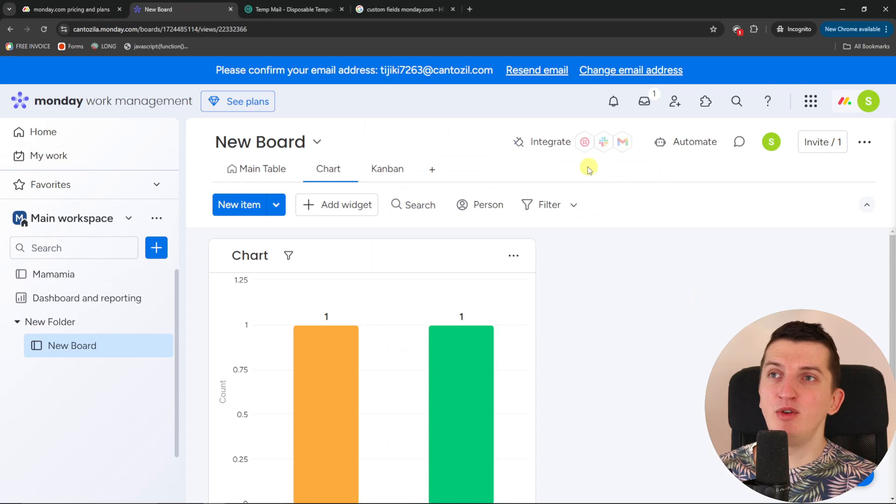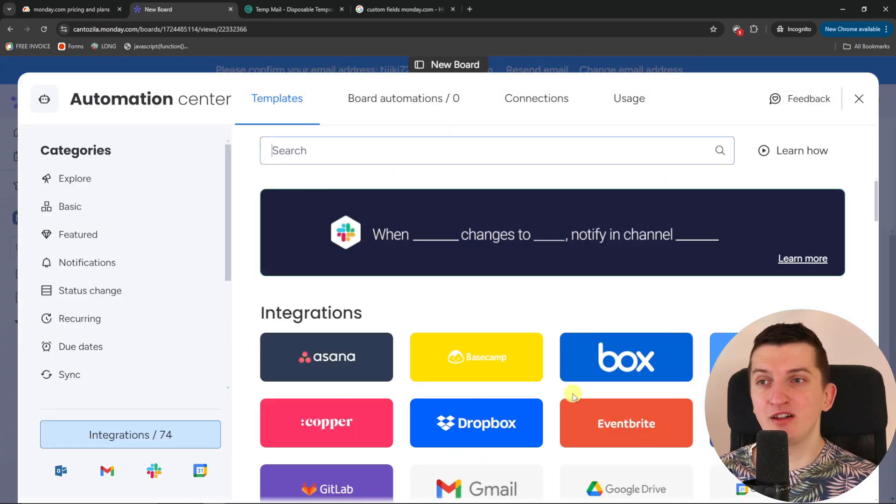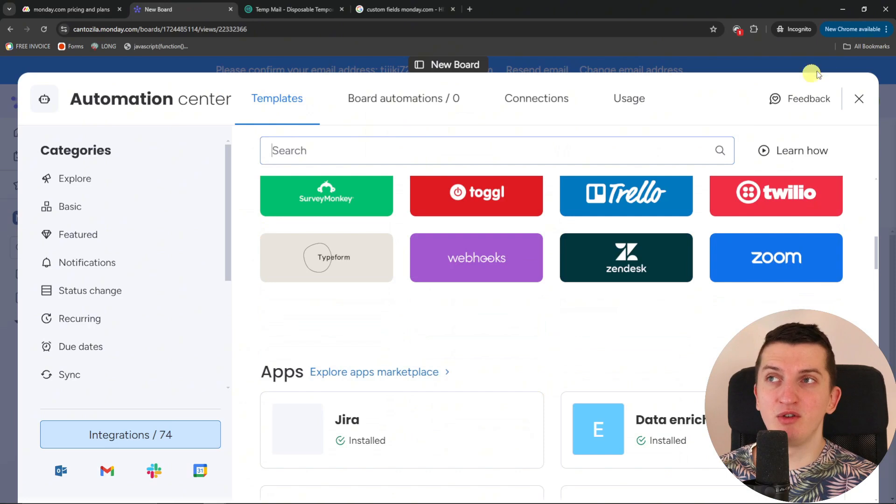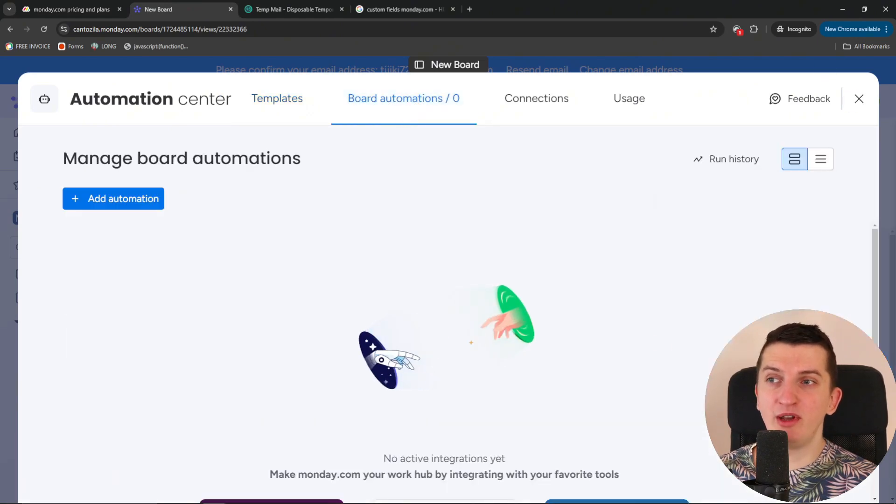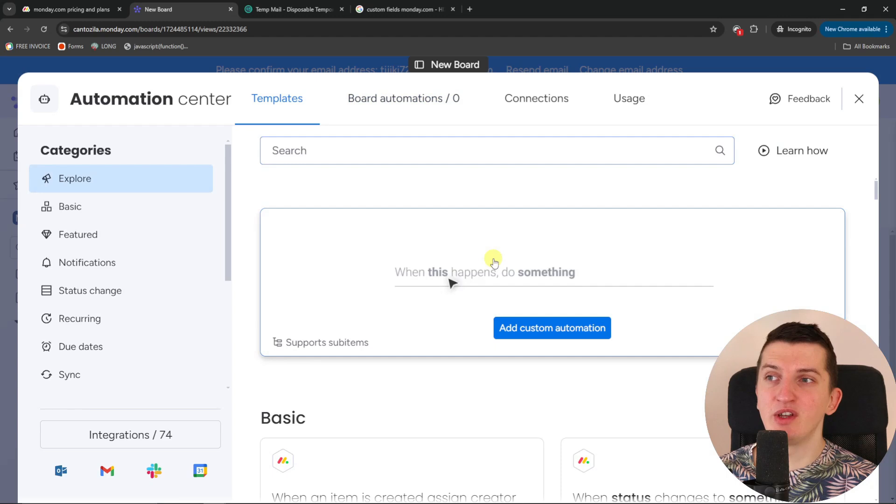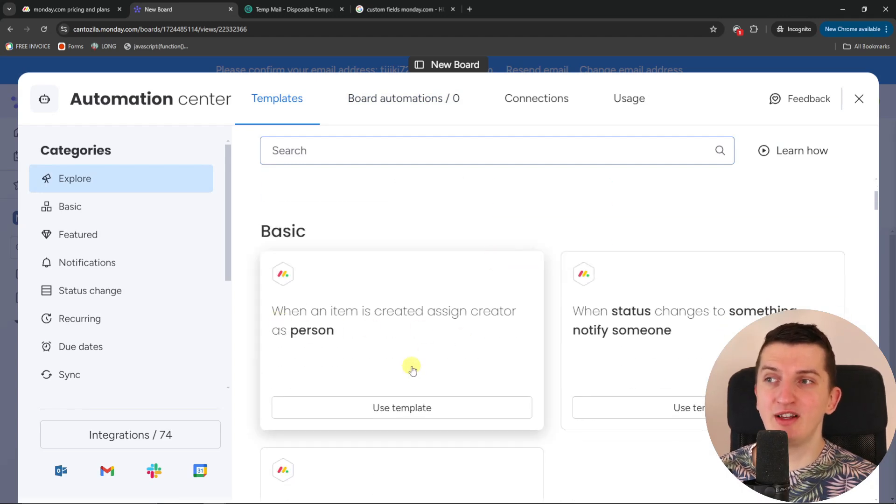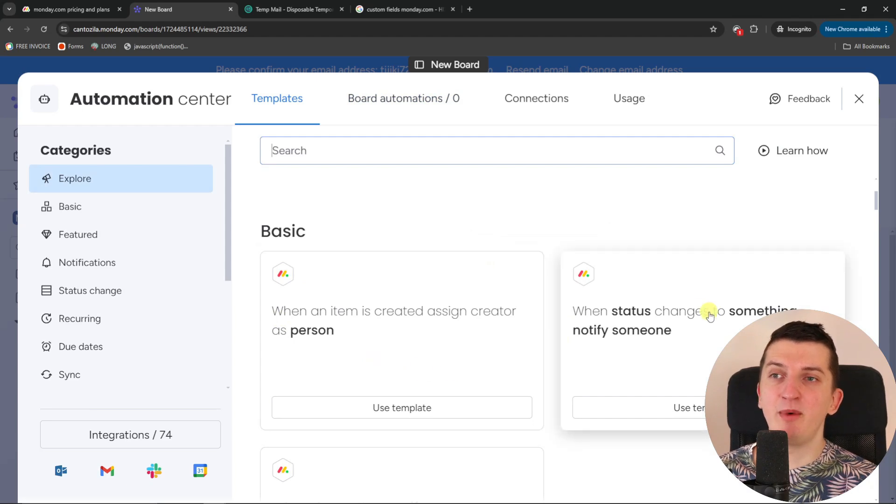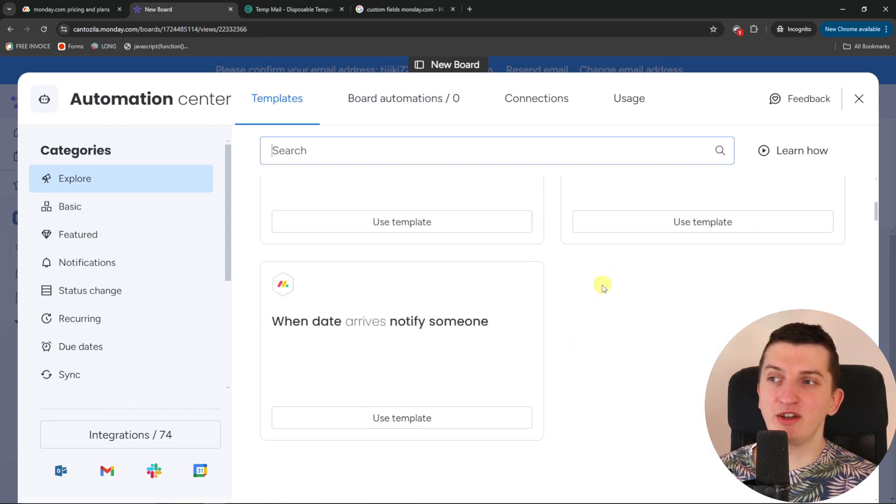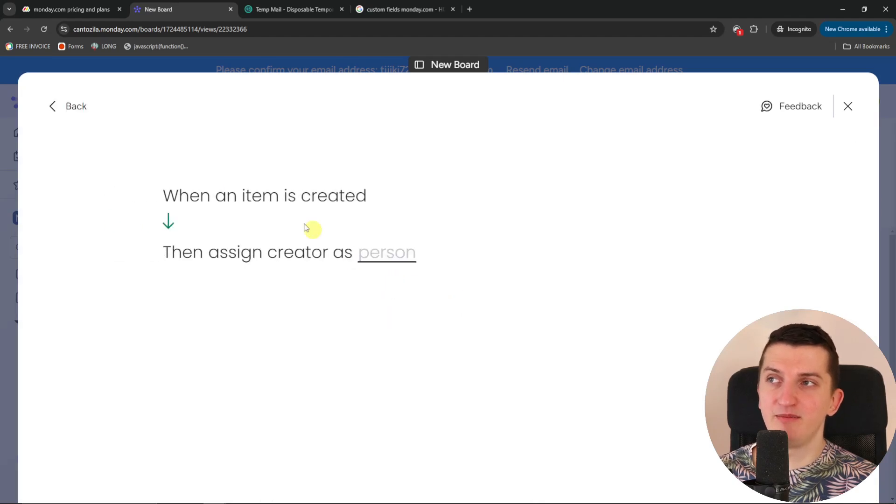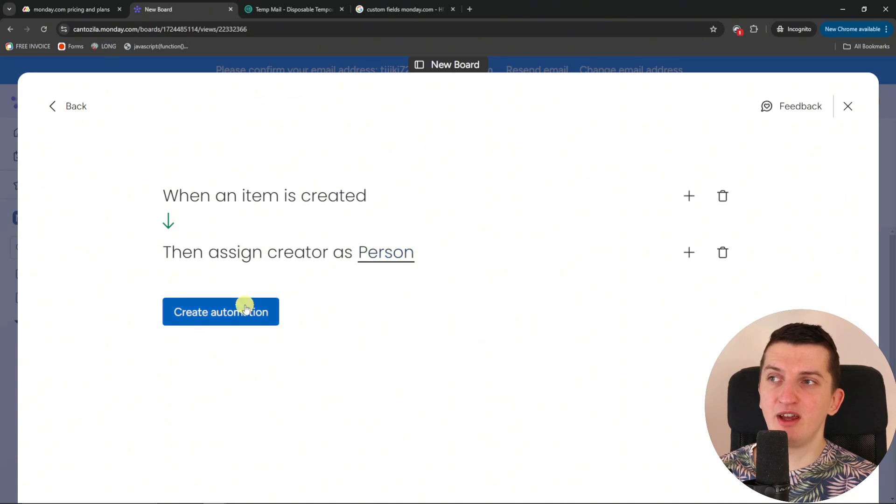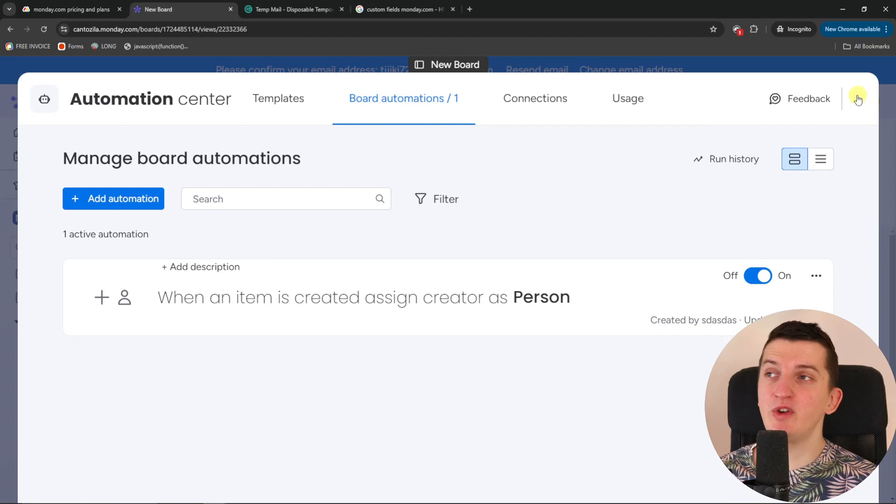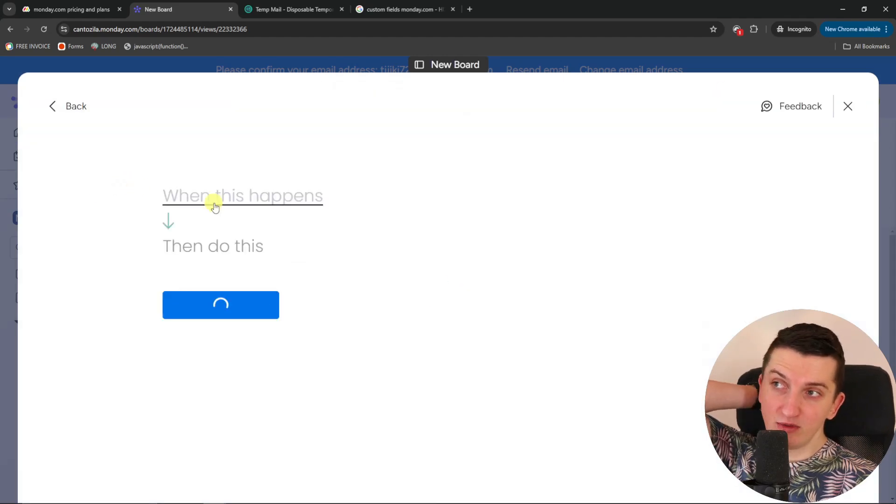Now you have plenty of integrations that you can have with monday.com. And that works well. And you can have board automations. What I like about automations is that it's simple to understand. So for example, when an item is created assign the creator as a person. And when status changes to something notify someone. I can click here use template. And when item is created then assign creator as me. Create automation. So pretty simple, straightforward.